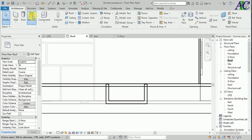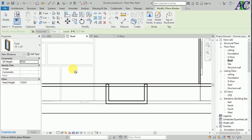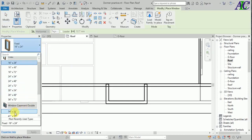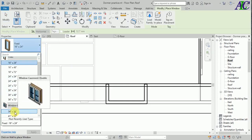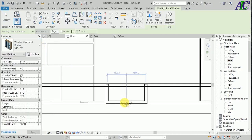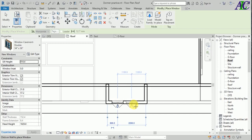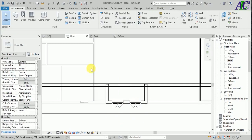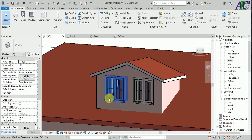Now I'm going to go to Level Roof again, and add a window. Go to Window, choose a window type, and place one here and one here. Let's check in 3D — it looks like this.